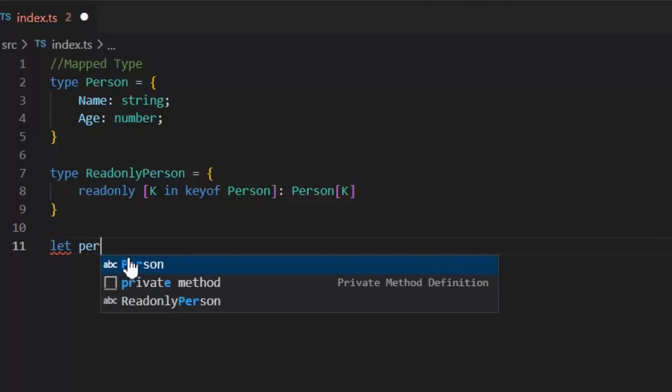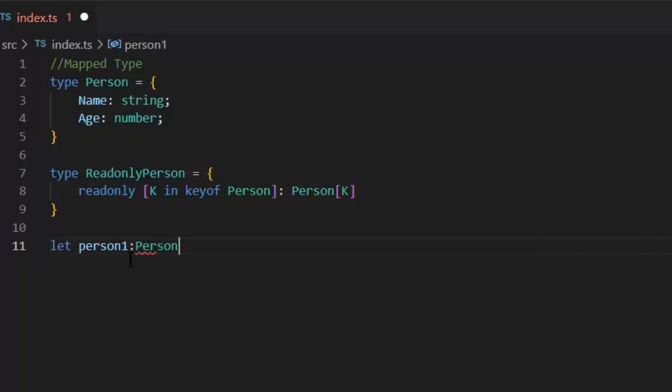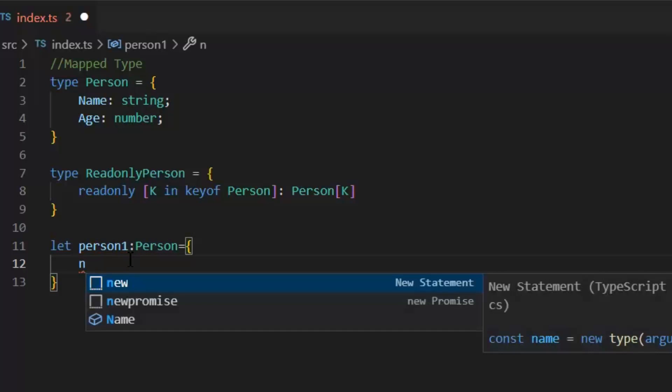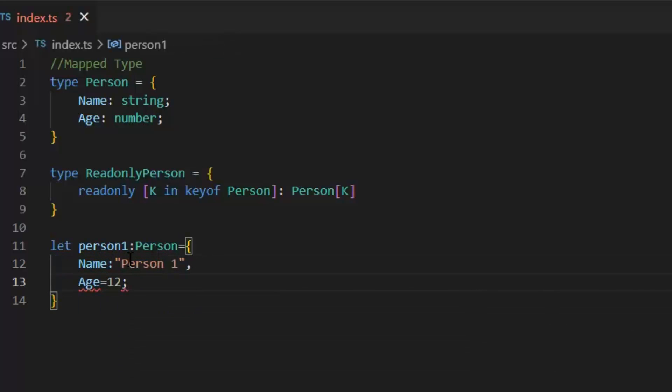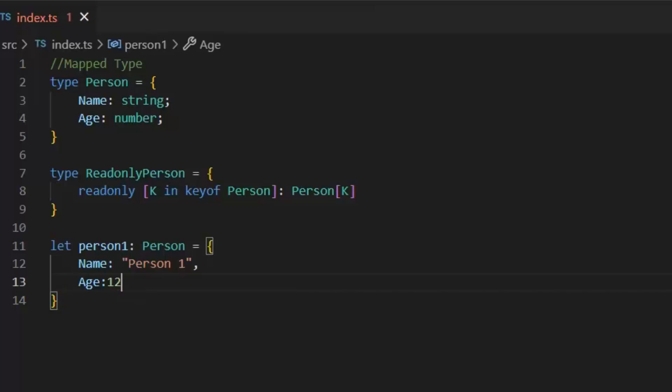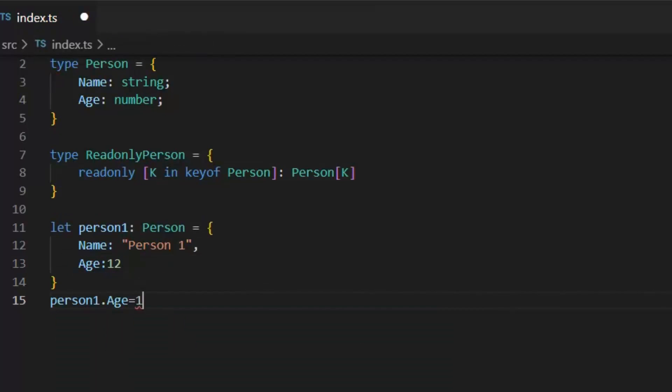For example, let's create a person object. Let person1: Person. And define its properties. Name person1, and age 12. Now if I want to change the age value. Person1.age is equal to 14. This will not show any error. But if I want that all my properties must be read only, then I will use this ReadOnlyPerson.